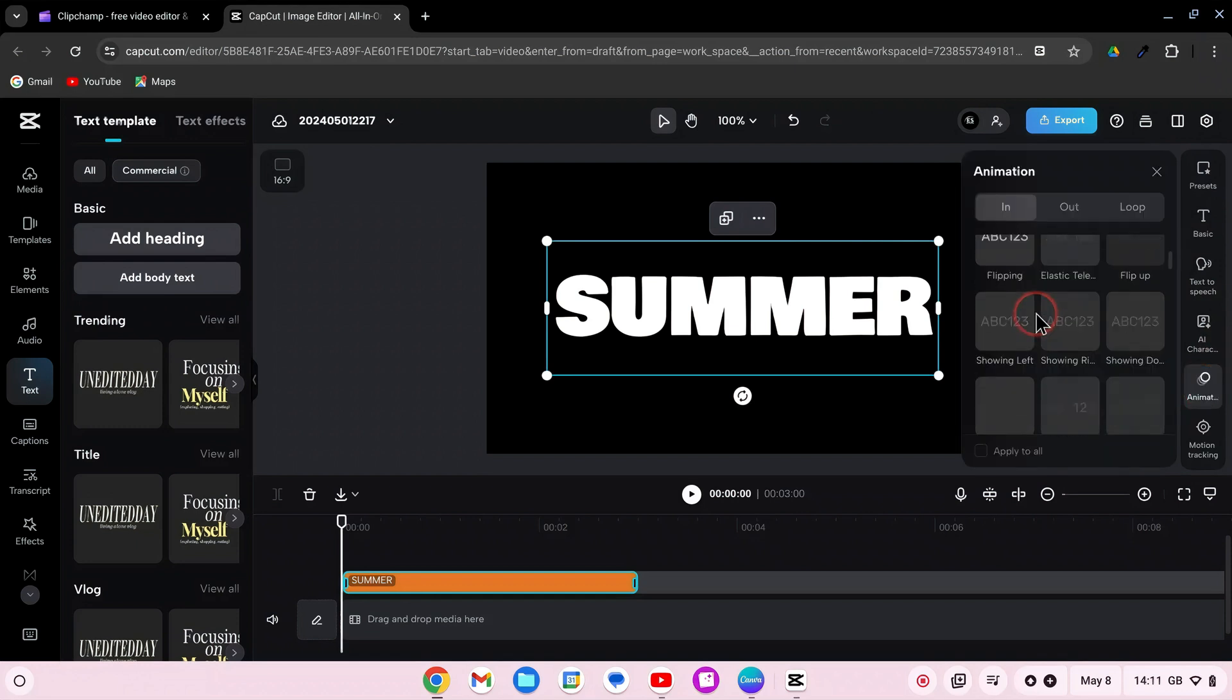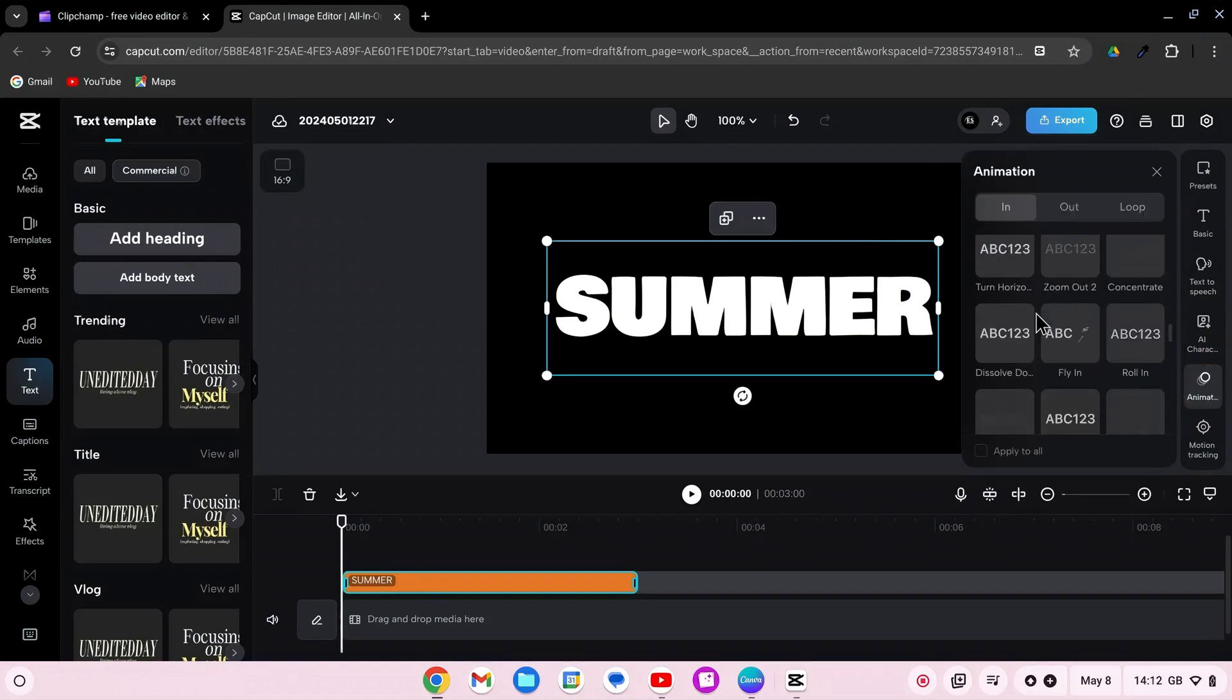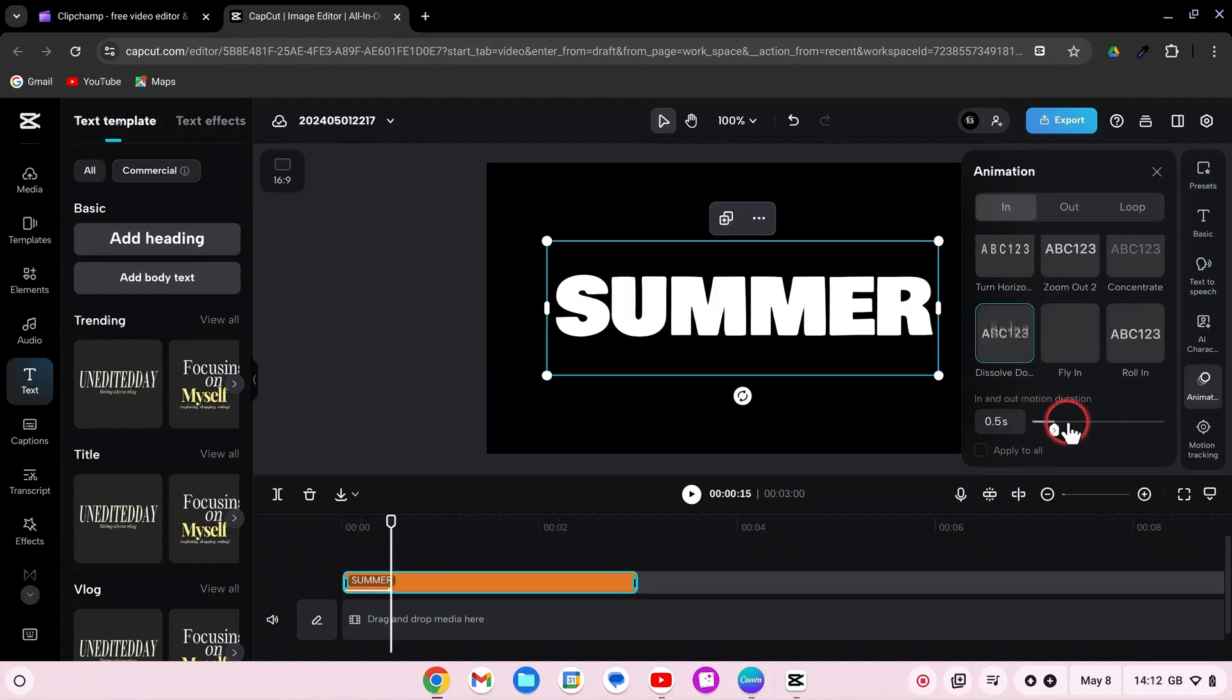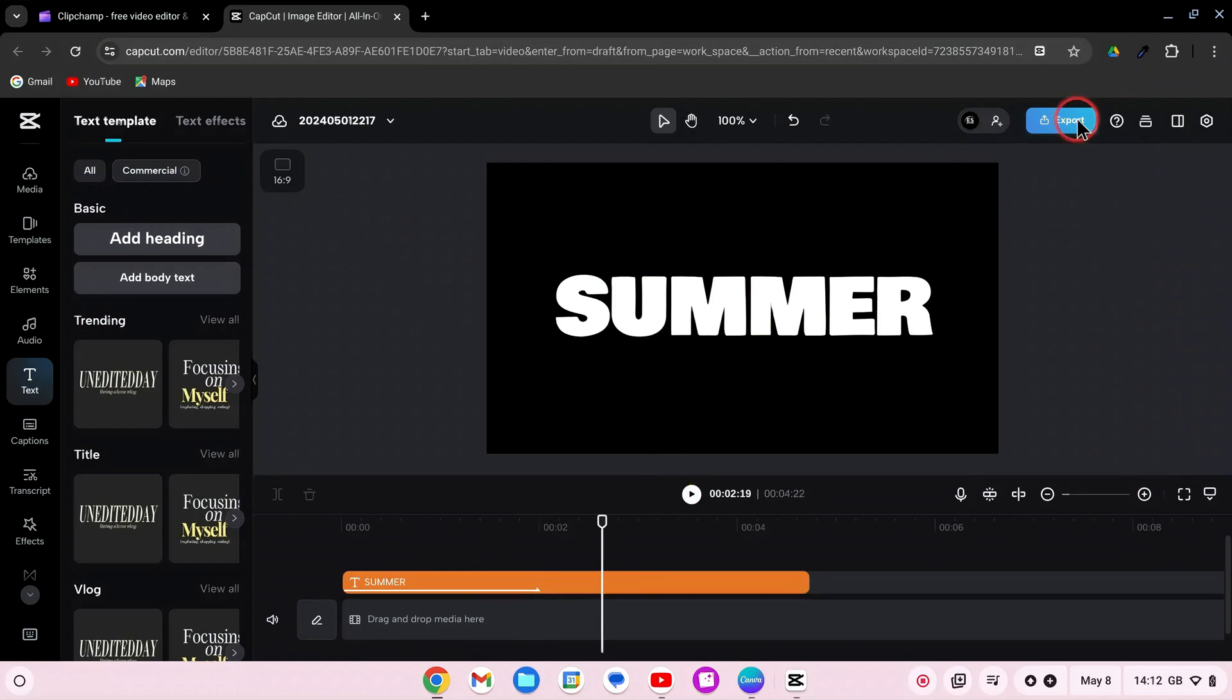Next, go to the Animation tab and select the Dissolve Down animation effect. Set the animation's duration to 2 seconds. Export the video with the text animation.